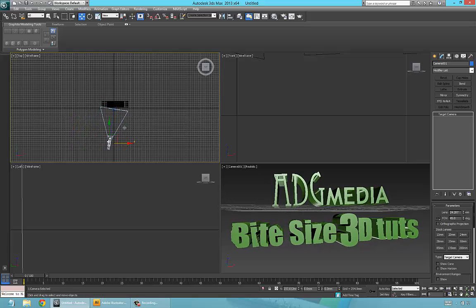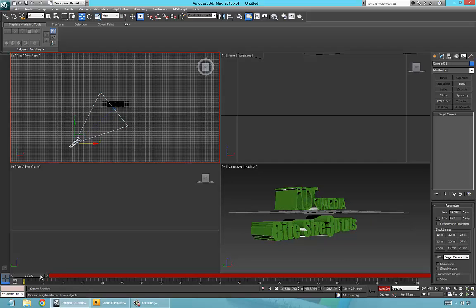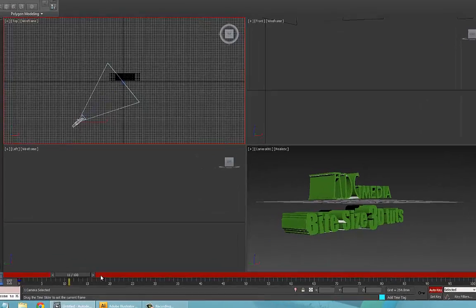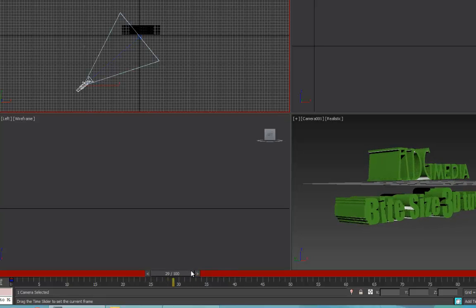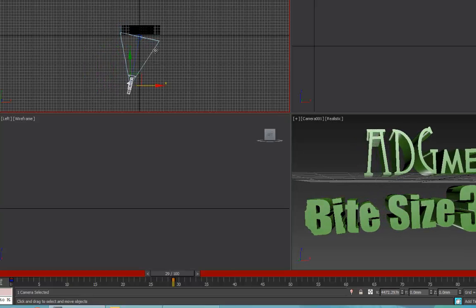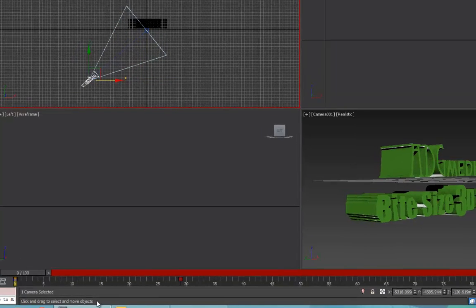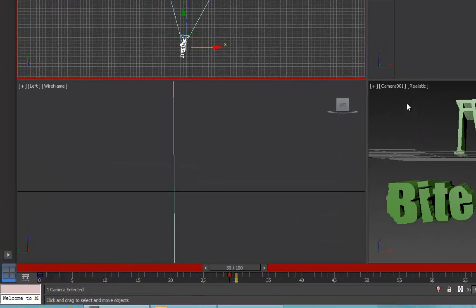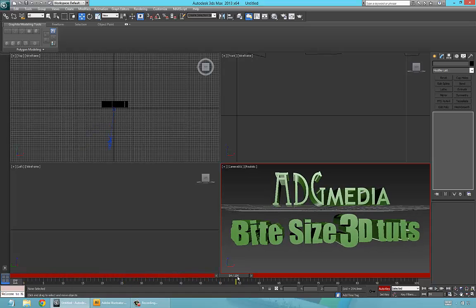We're going to come from the side this time. Set Auto Key, click the Auto Key, press Set Key — we want the camera to maybe come in to where it shakes, which is about here. Move the camera into position like that — that's how we want it. Let's check that out. Activate the camera viewport to see it work — there you go. That's good. Deselect Auto Key.